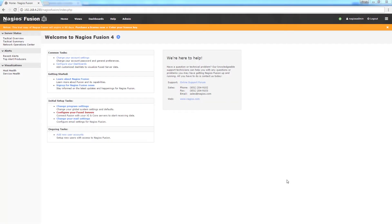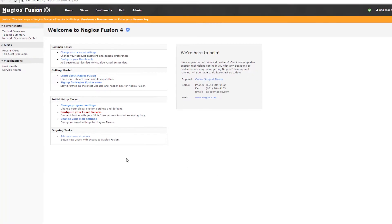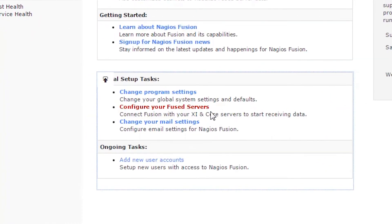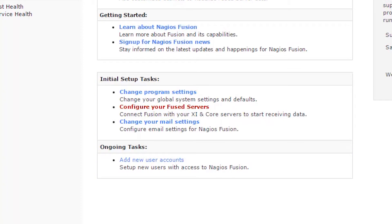Hey guys, this is Brian with Nagios Enterprises and today we're covering the initial configuration of our freshly installed Nagios Fusion 4. We still have one initial set of tasks remaining — configure your Fusion servers — and we'll get to that. But before we do, we're going to add a few users so that I can show you one of the new exciting features of Fusion 4.